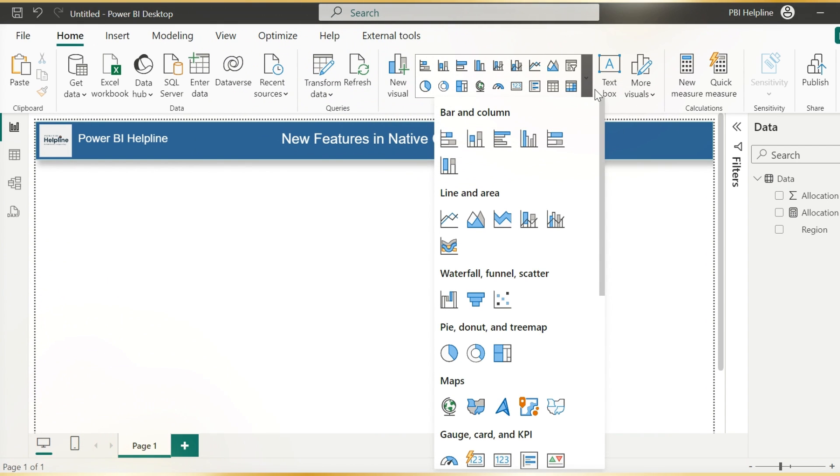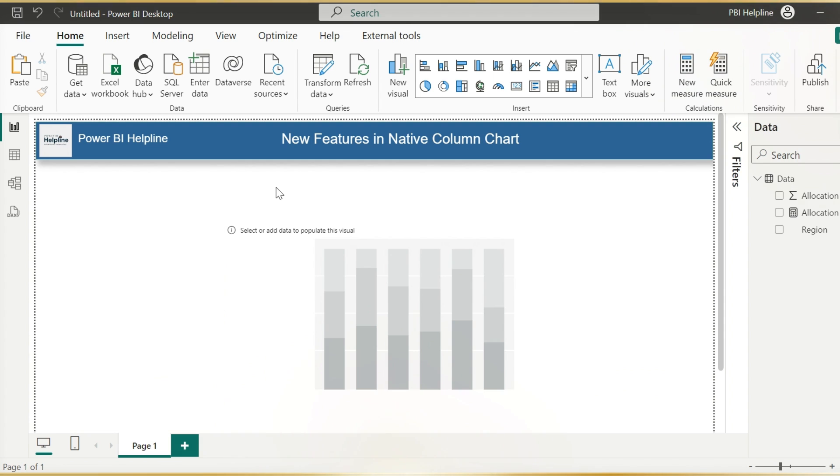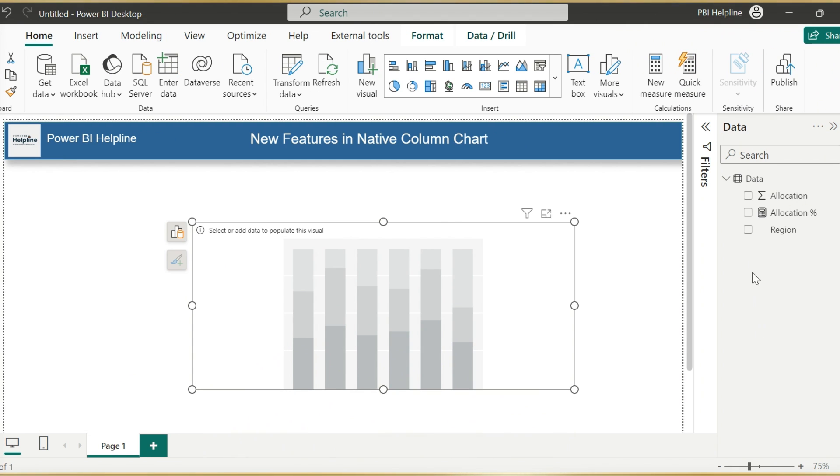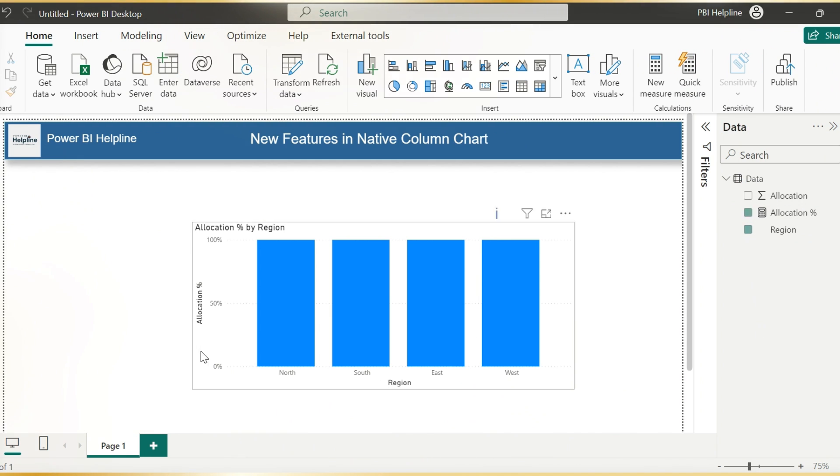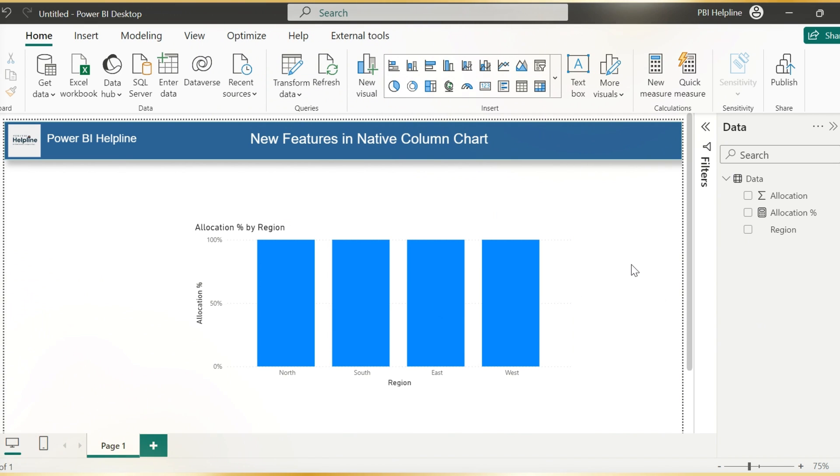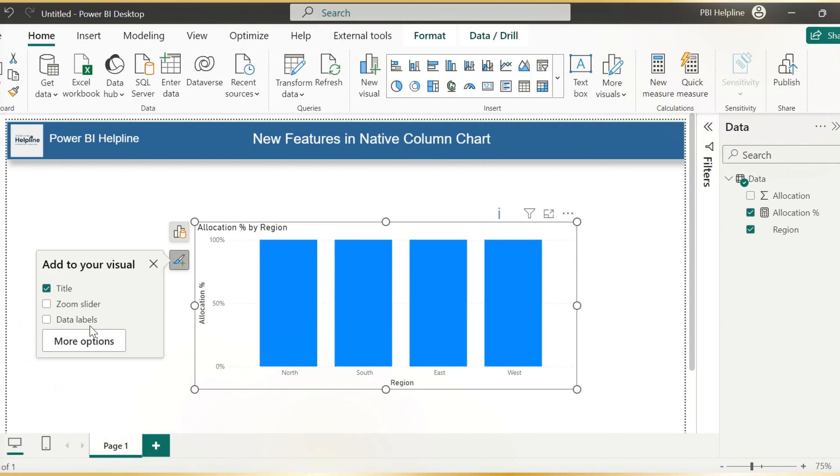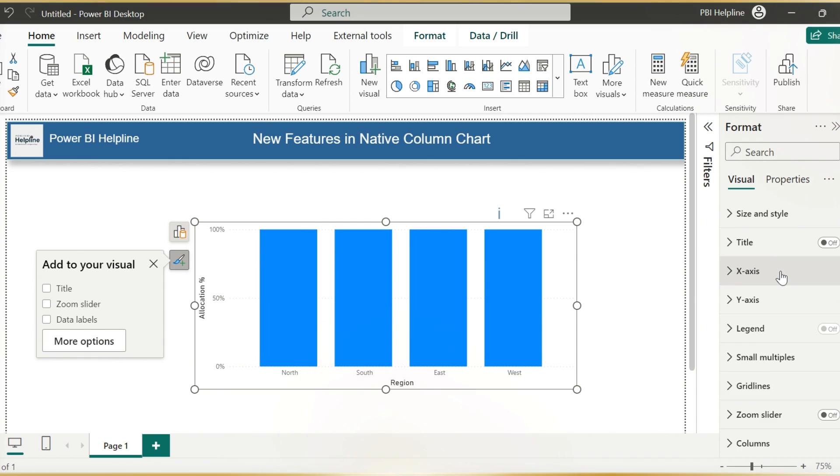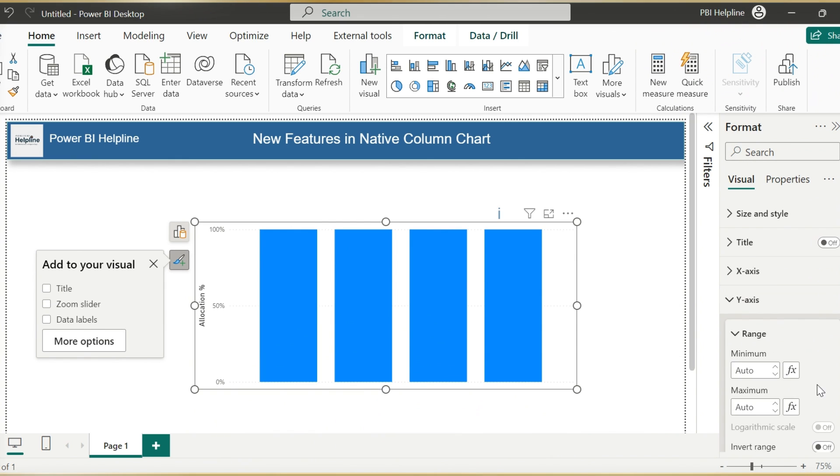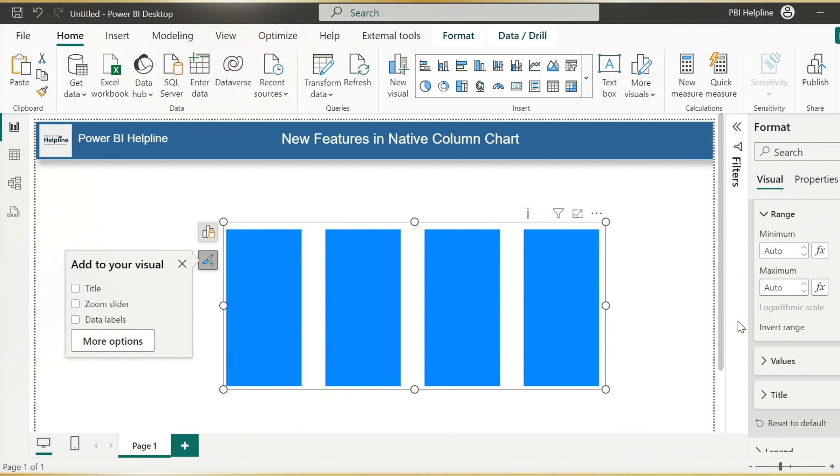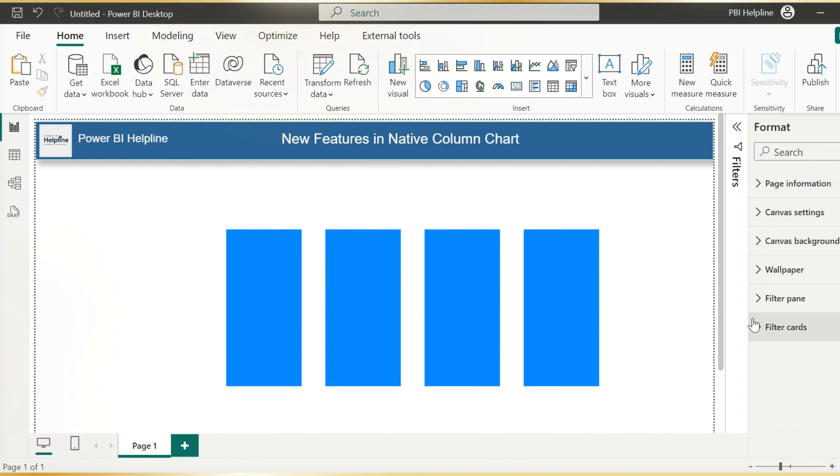The visual I am going to use is this 100% stacked column chart. First of all, I will select region and allocation percentage. For the analysis perspective, this will do the job. But creating beautiful insights is the integral part of reports or dashboards. I have removed the X and Y axis.